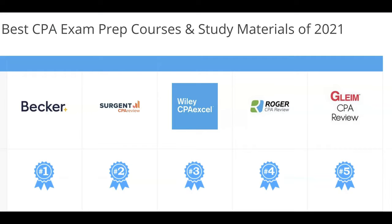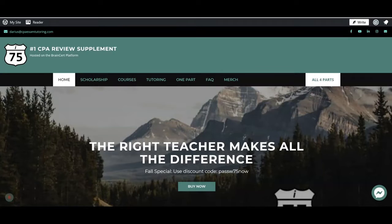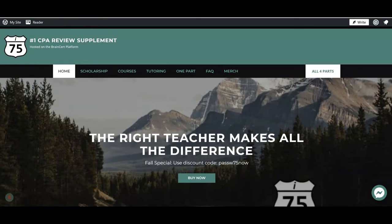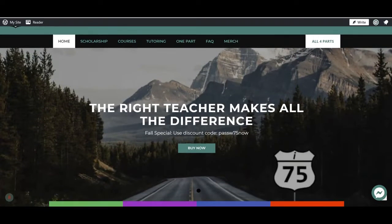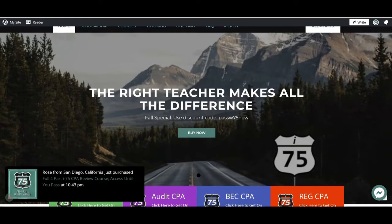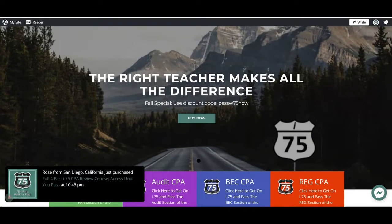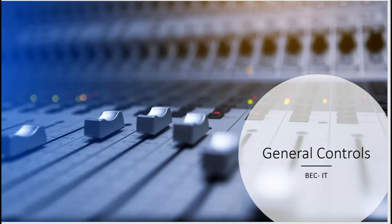Are you struggling with the CPA exam because your course failed to fit your learning style? I'm Darius Clark of I-75 CPA Review, where the right teacher makes all the difference. Let's look at general controls in an IT system.